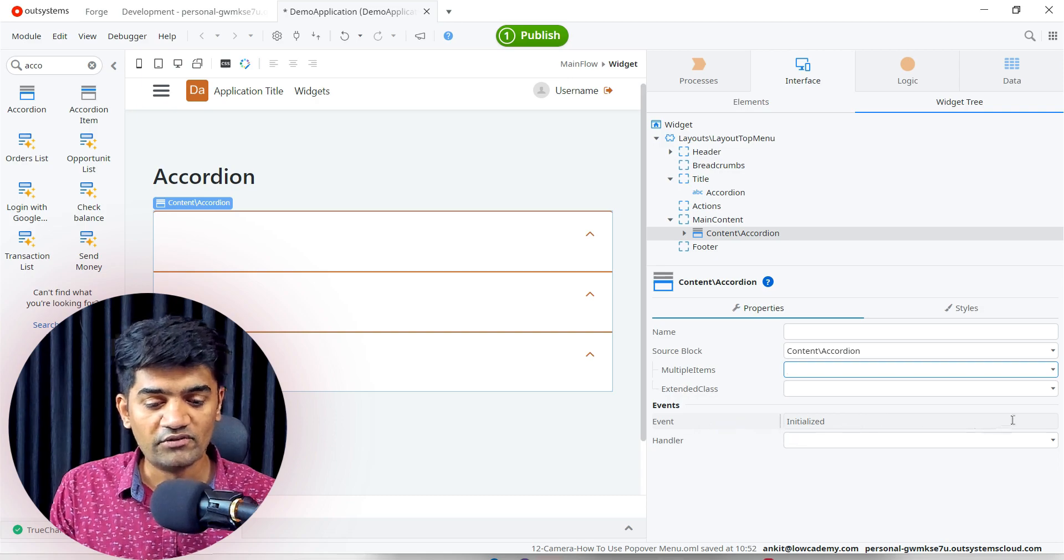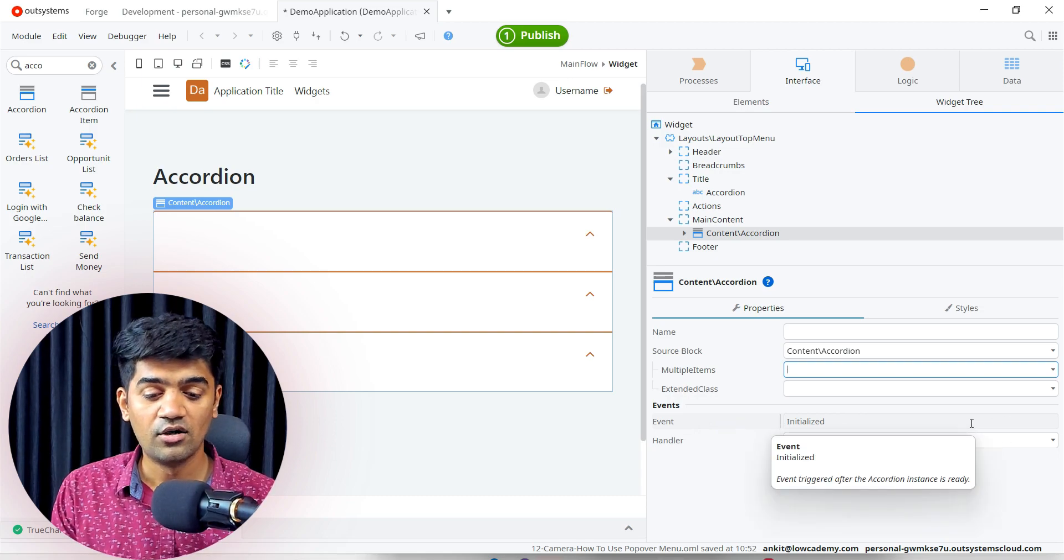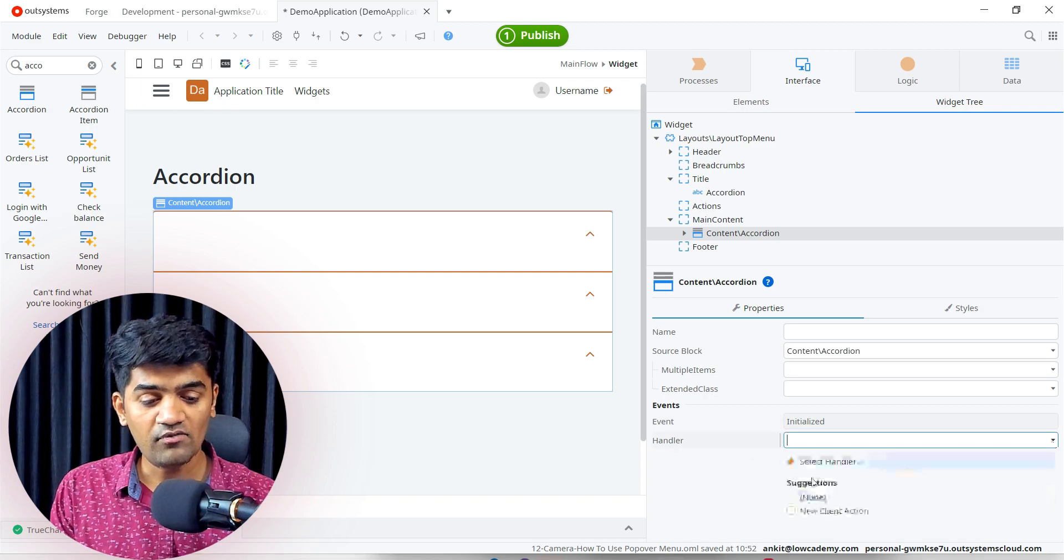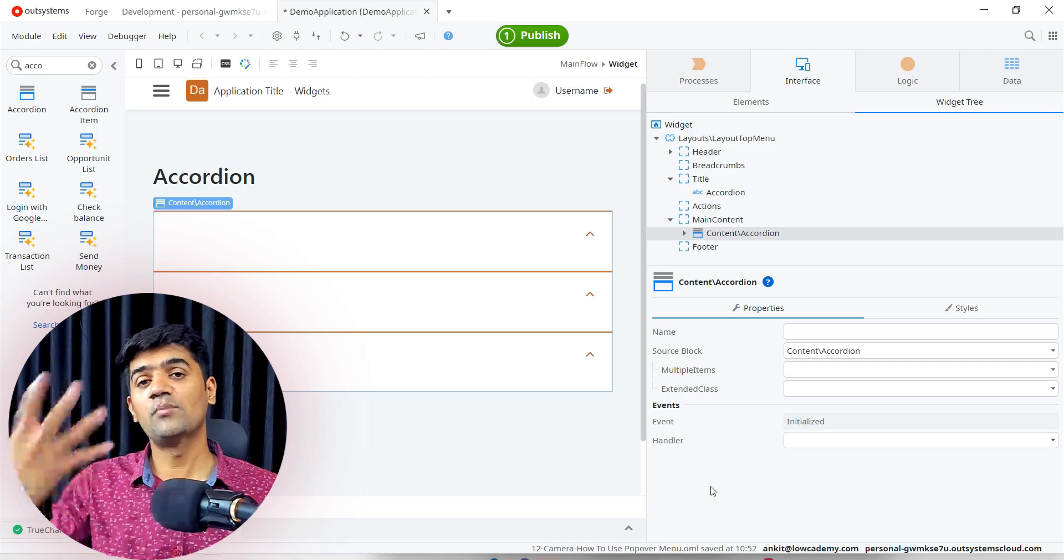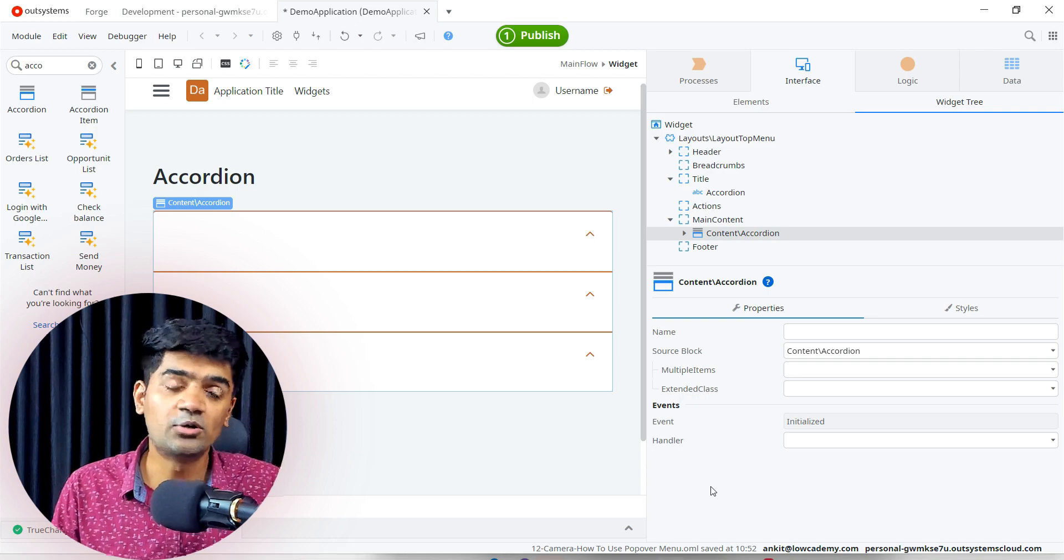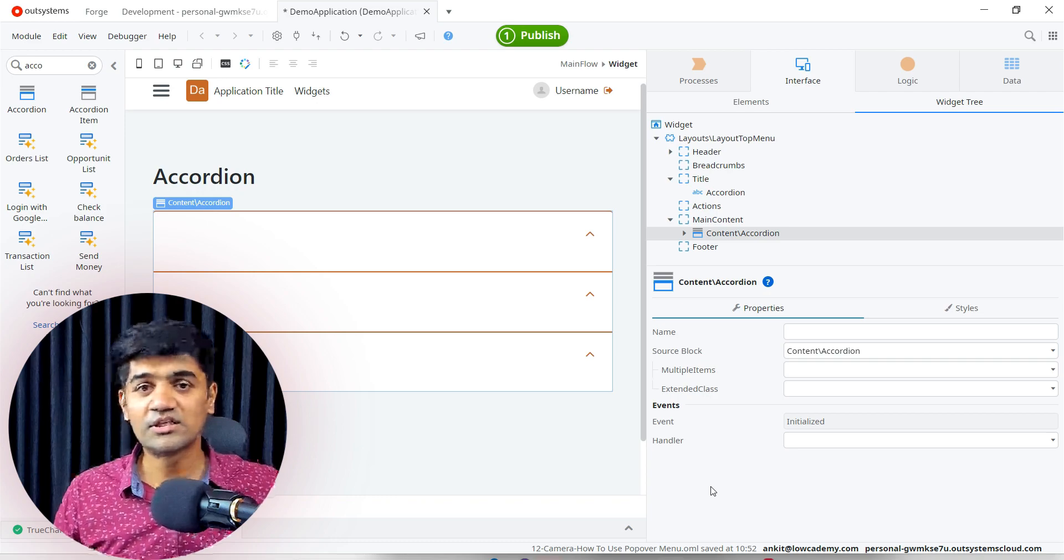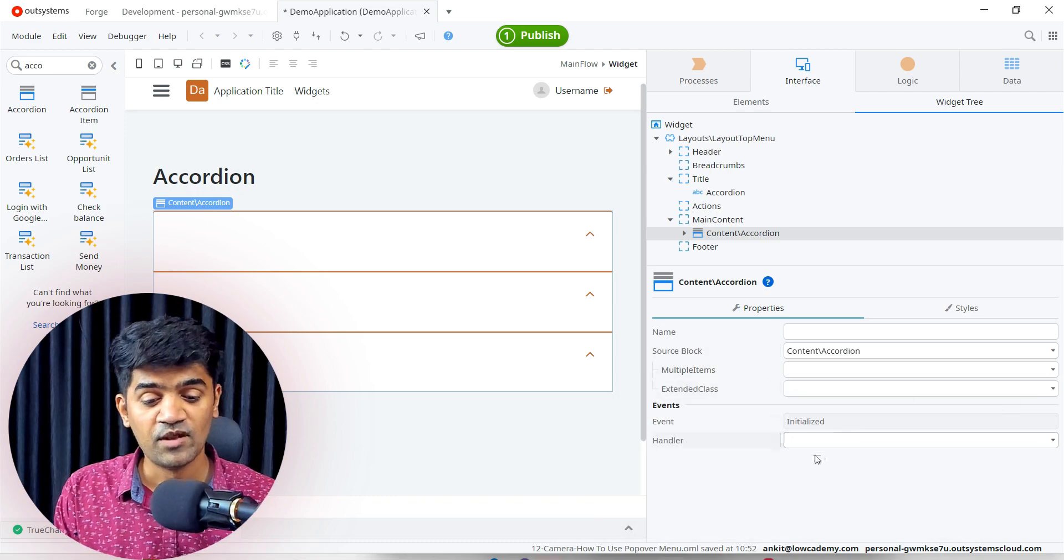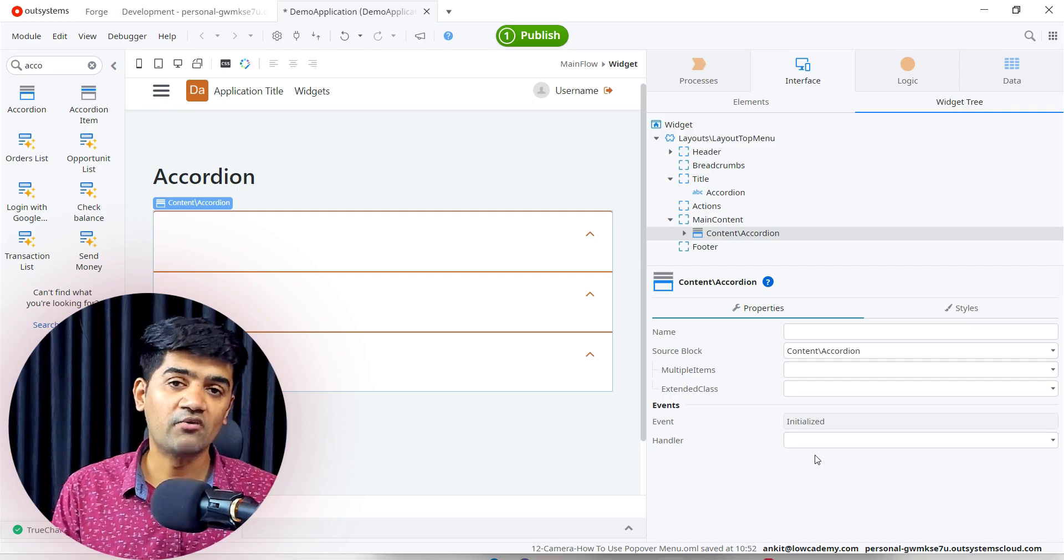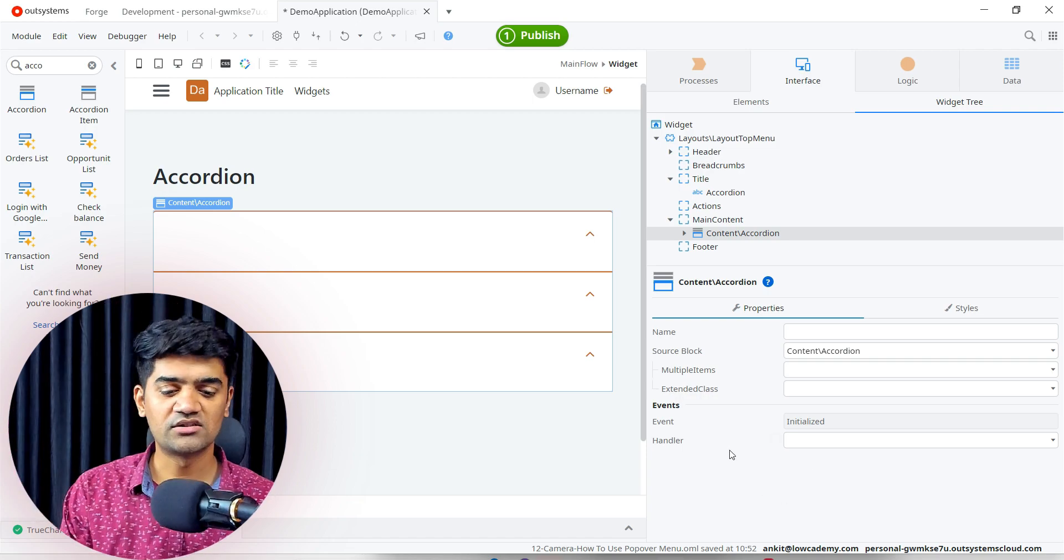Events - we have only one event: on initialize. We cannot add more events on accordion. If we want to do something before it gets initialized, before it appears on the screen and is visible to user, if you want to make any changes or customize the data or customize the content, we can handle that event. You will get to know about uninitialized event in more detail when we talk about the screen events, so don't worry about that for now. You can just skip this part.